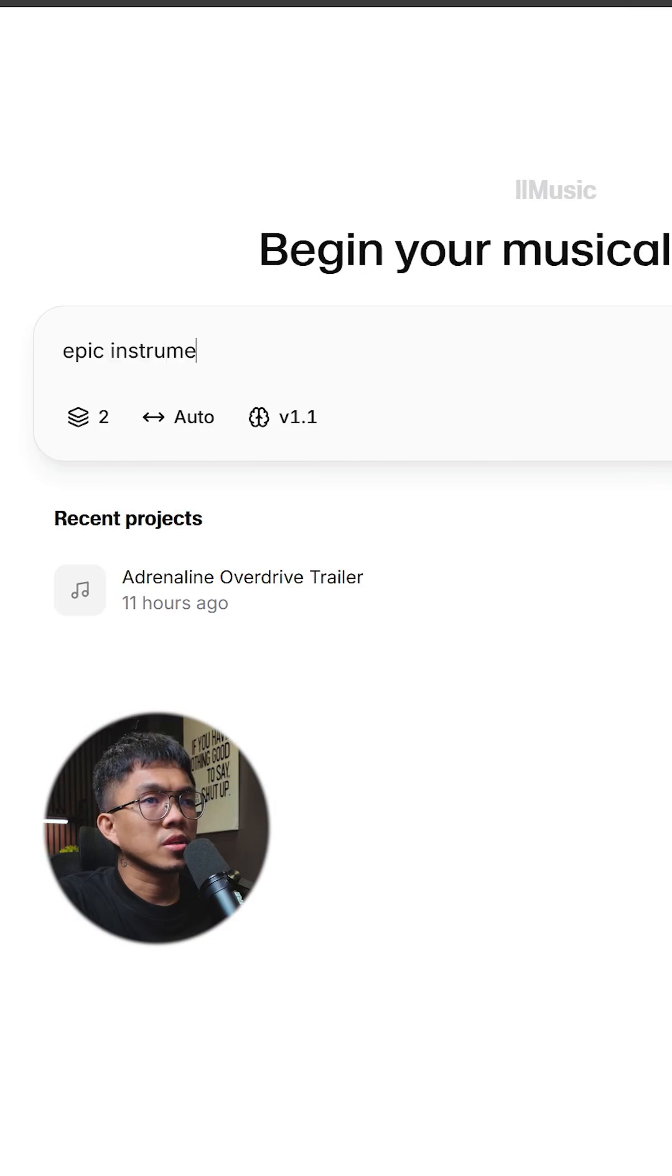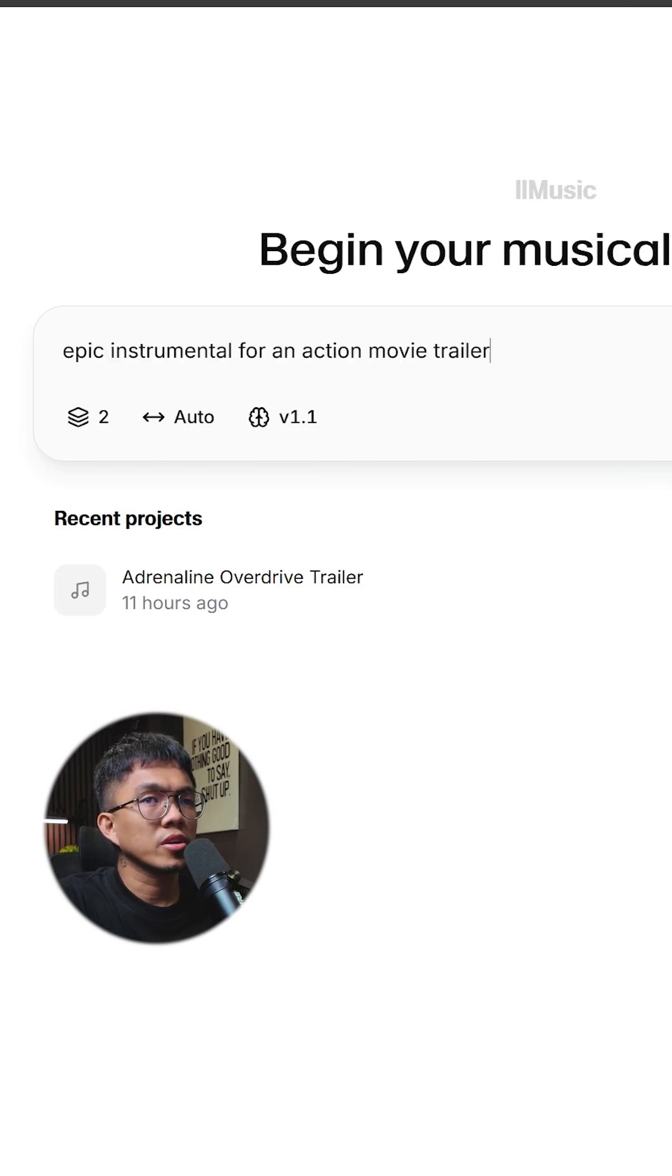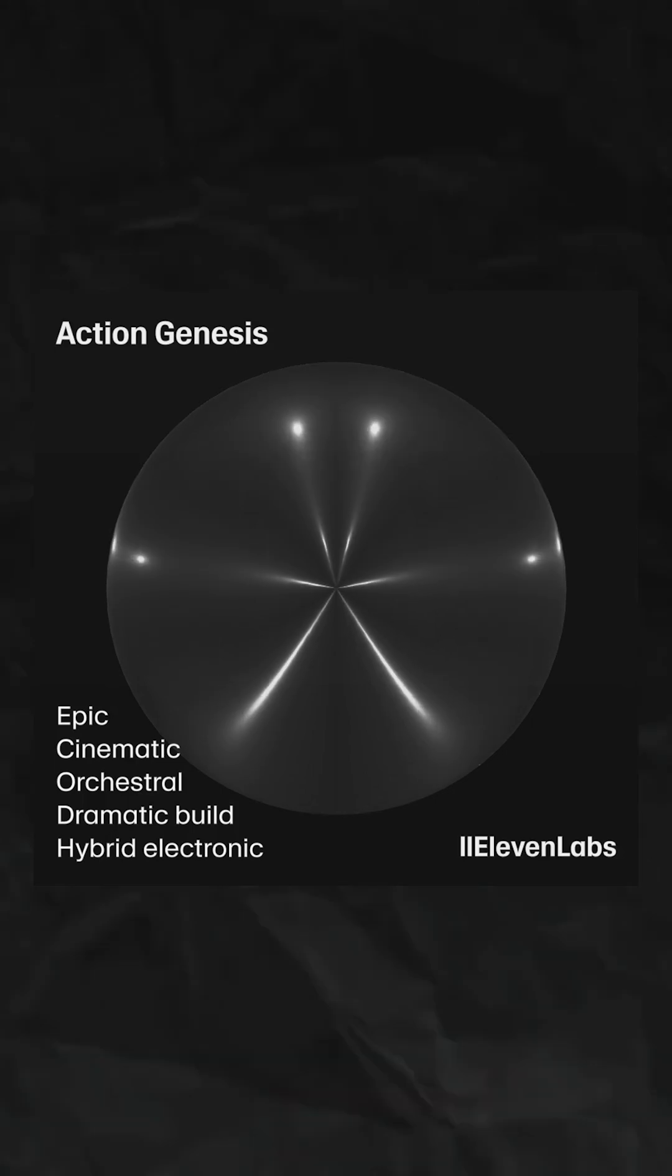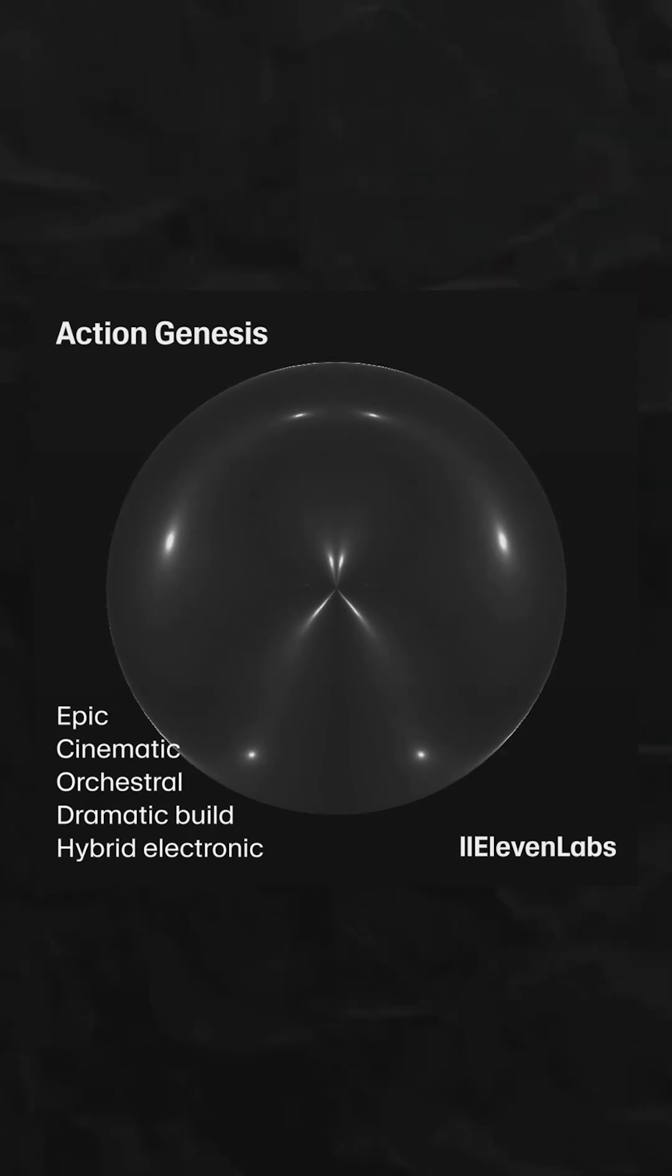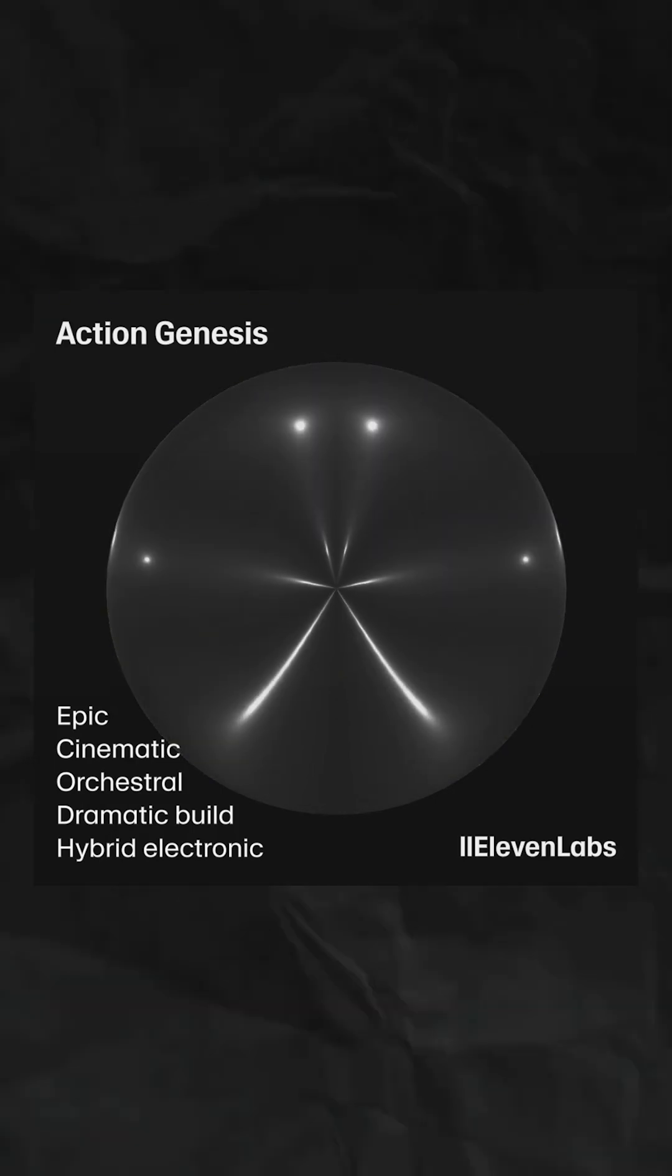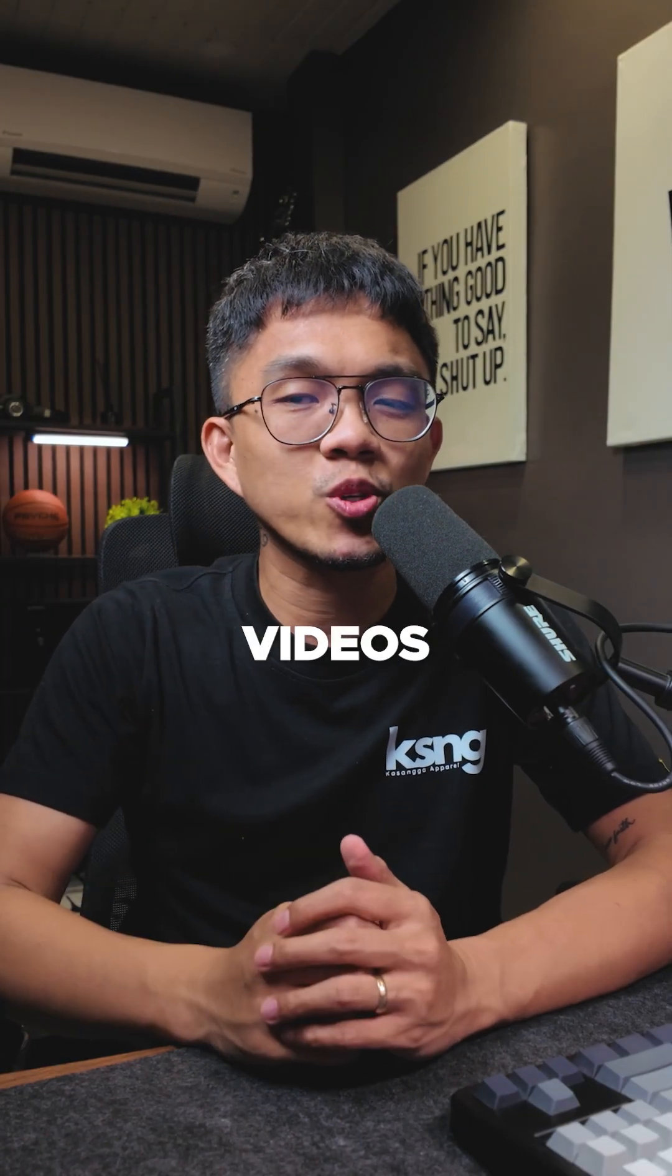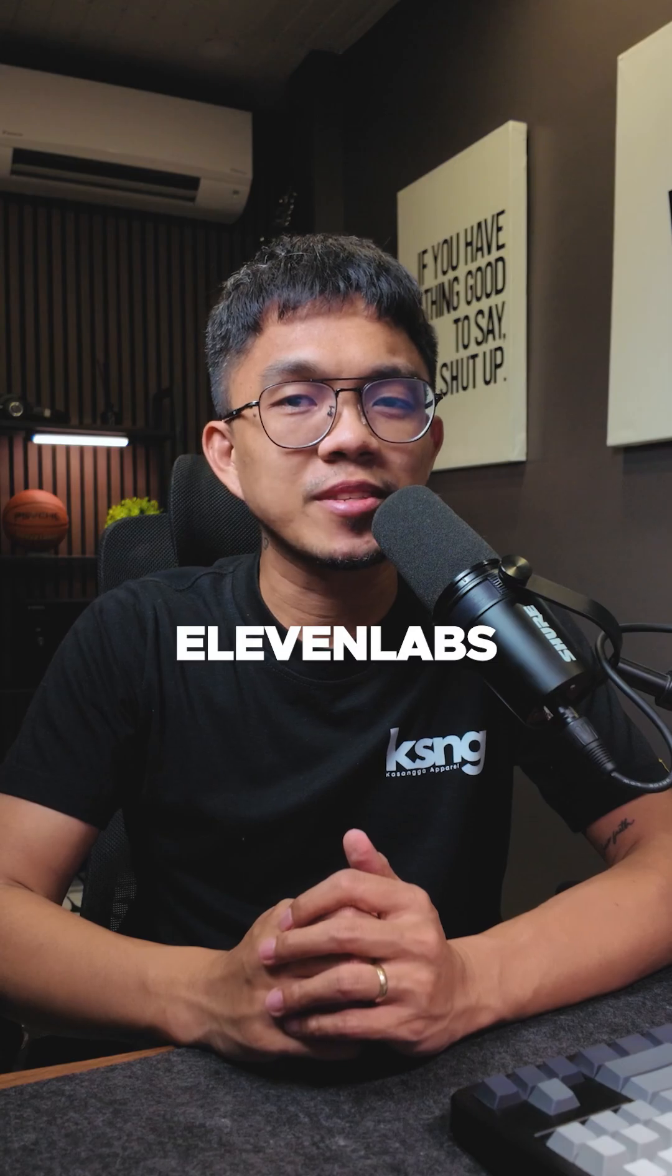Epic Instrumental for an Action Movie Trailer. Yup, you can now generate any music for your videos with 11labs.